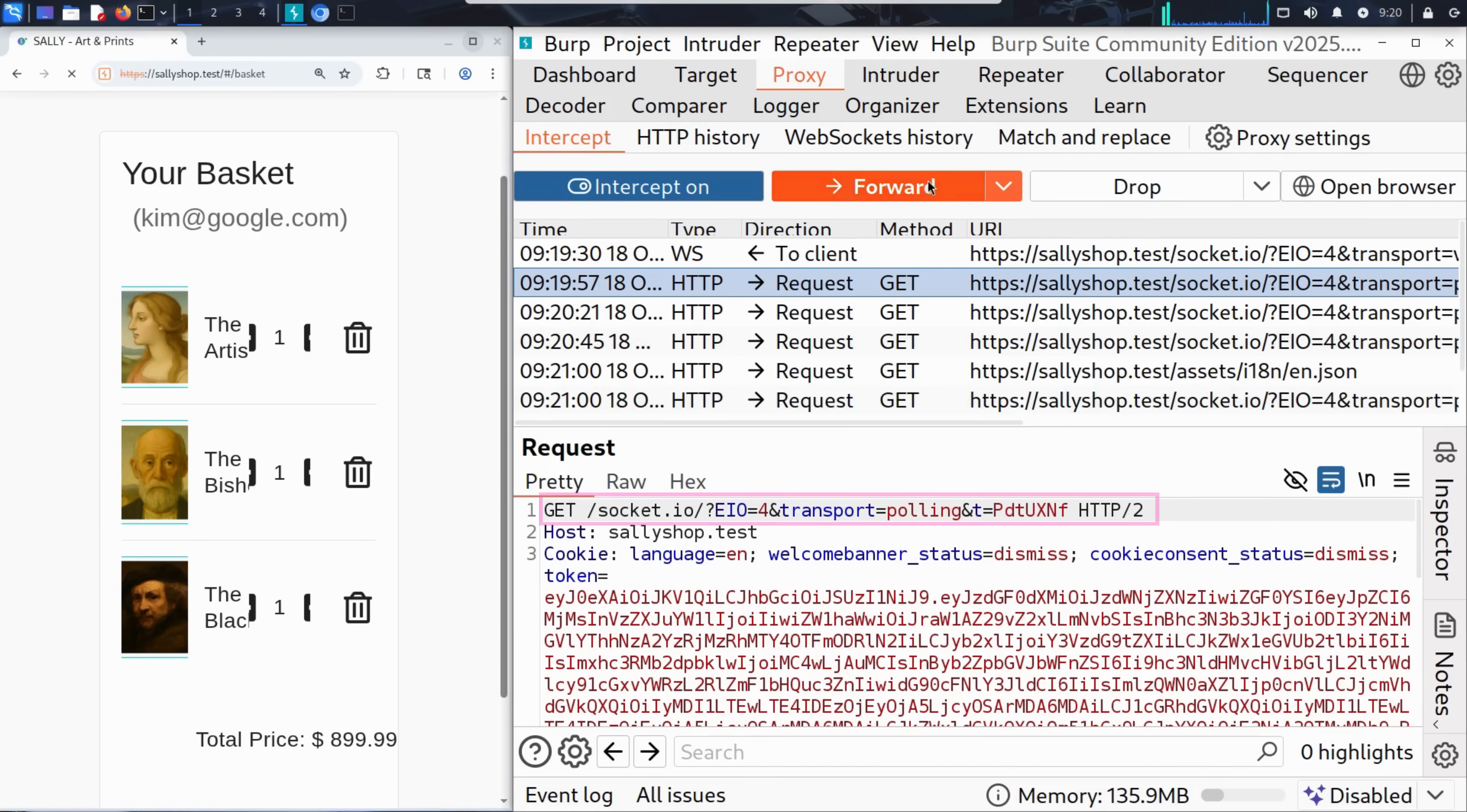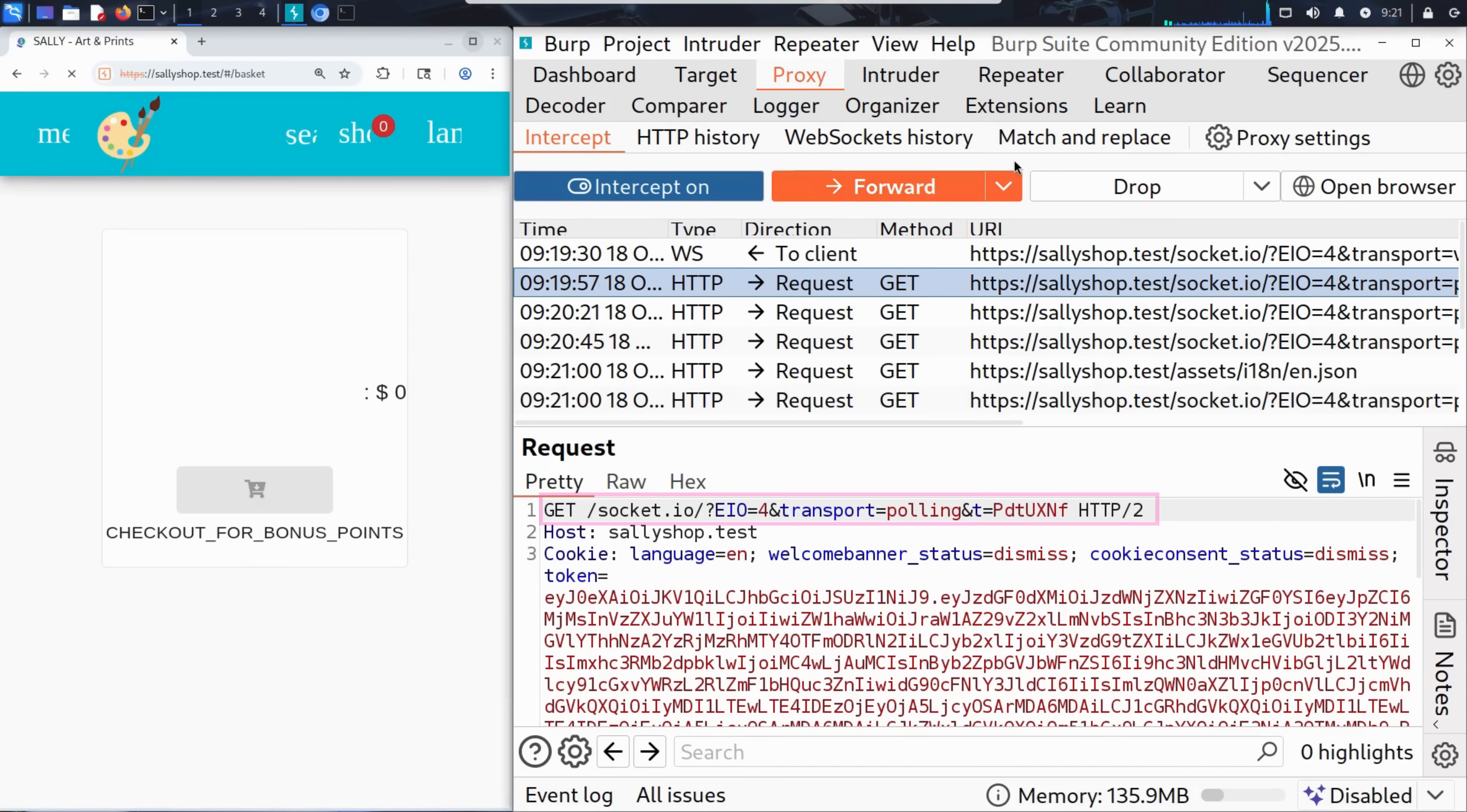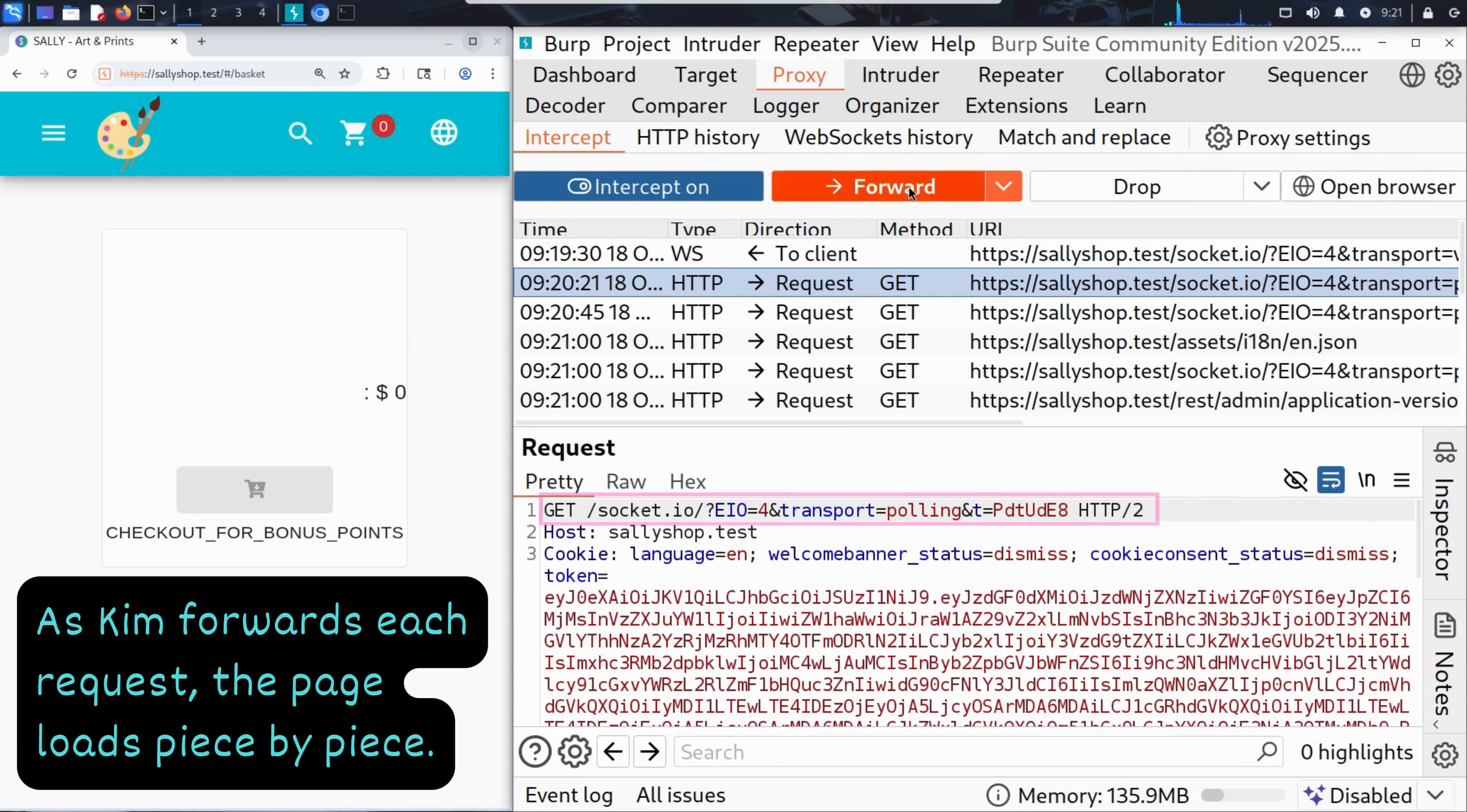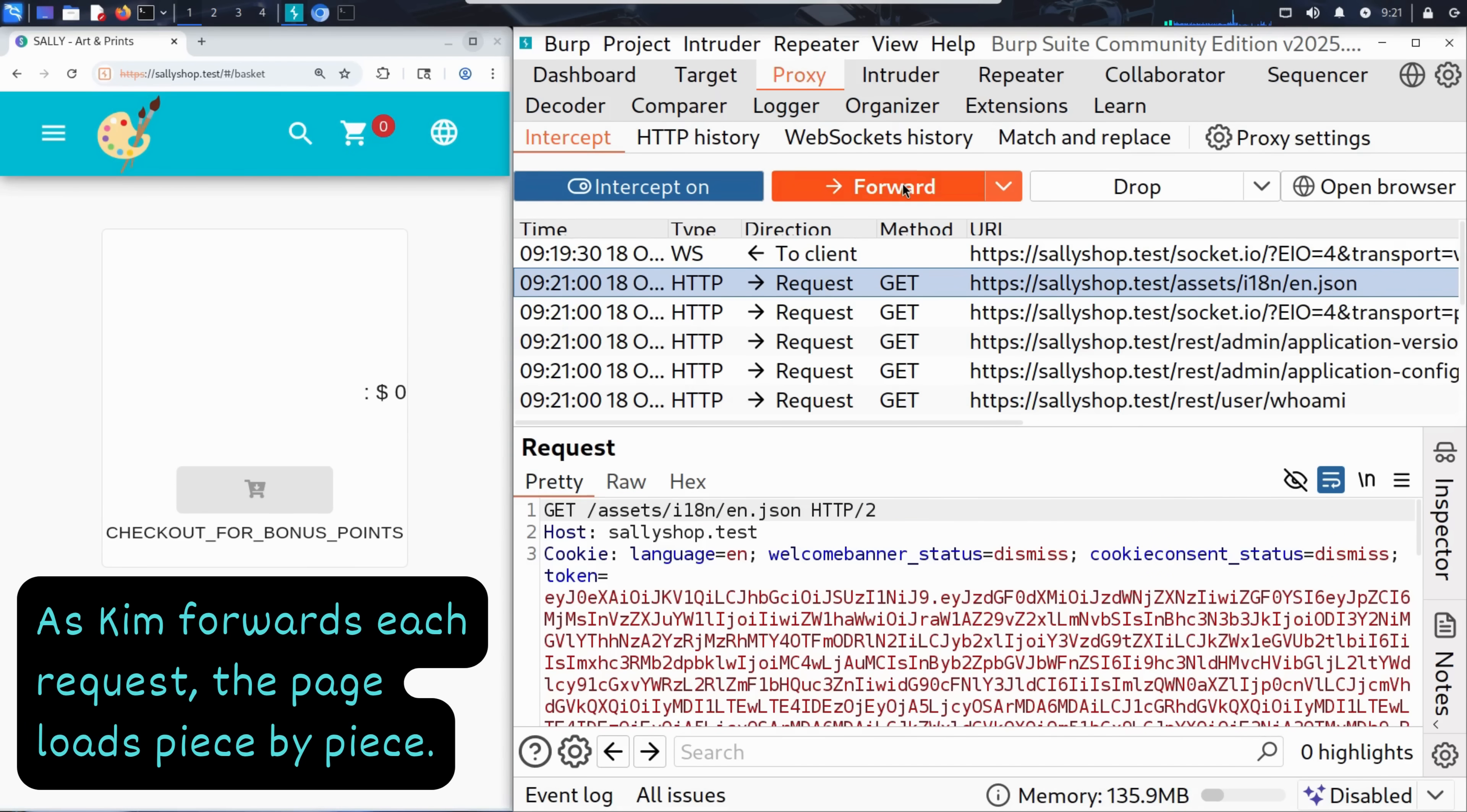Then comes another WebSocket polling request. Kim clicks forward again.